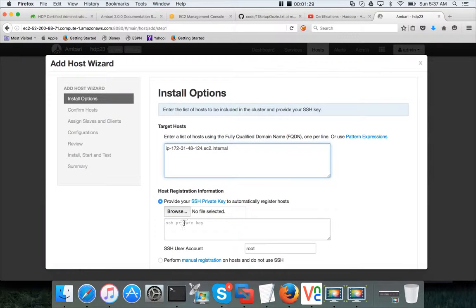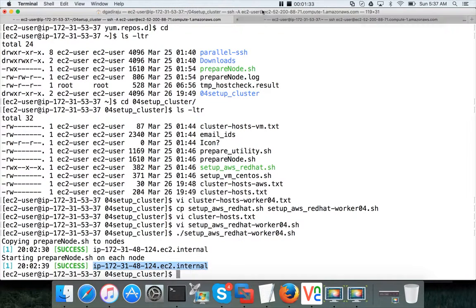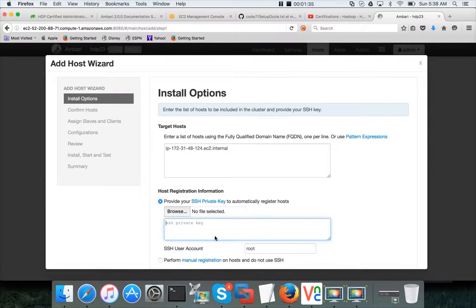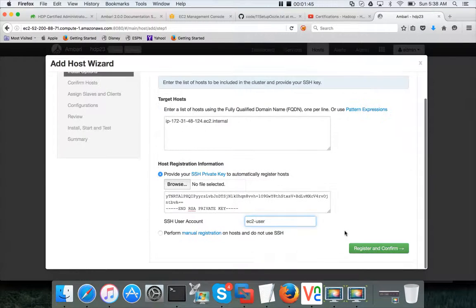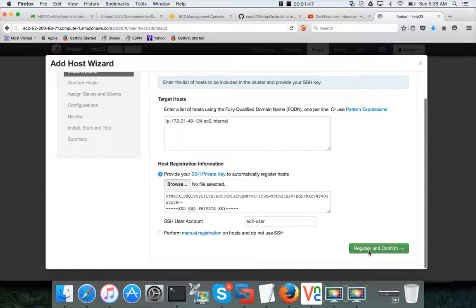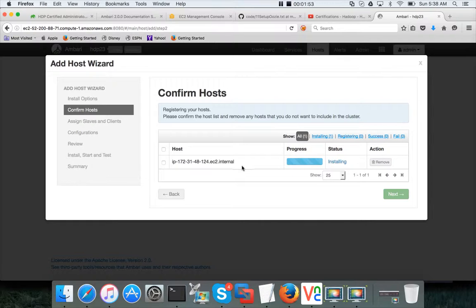And then you have to add the private key which I will be adding now. I have copied from the local PEM file which I have downloaded while provisioning the cluster earlier. Then you have to give the username as the EC2-user.